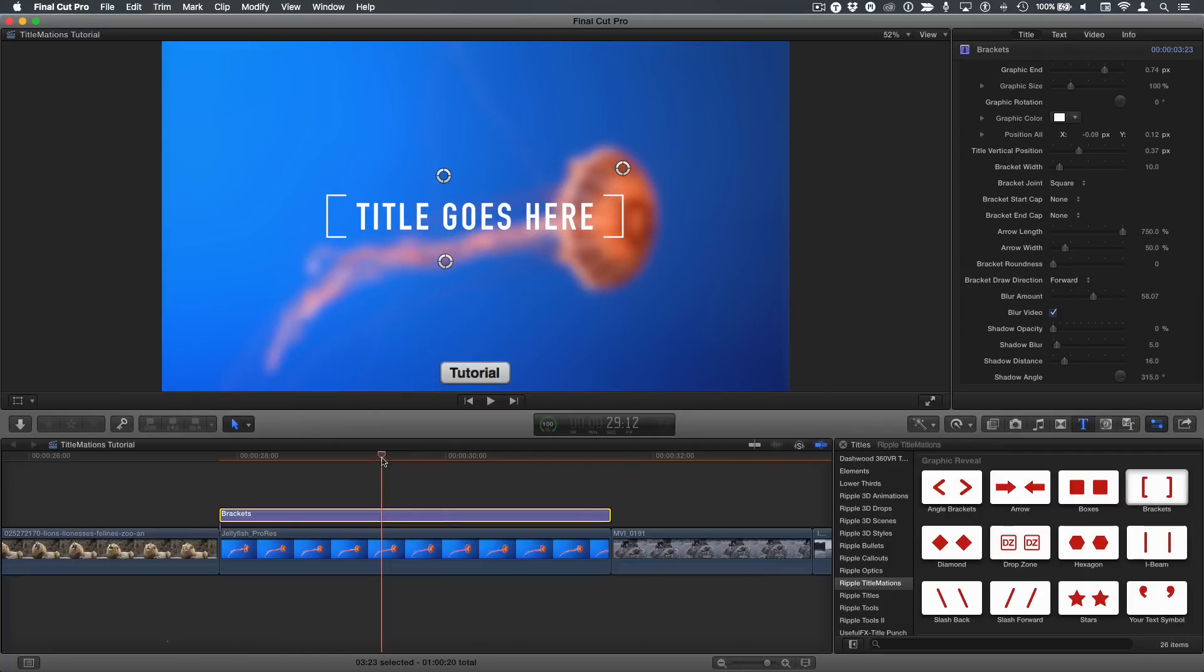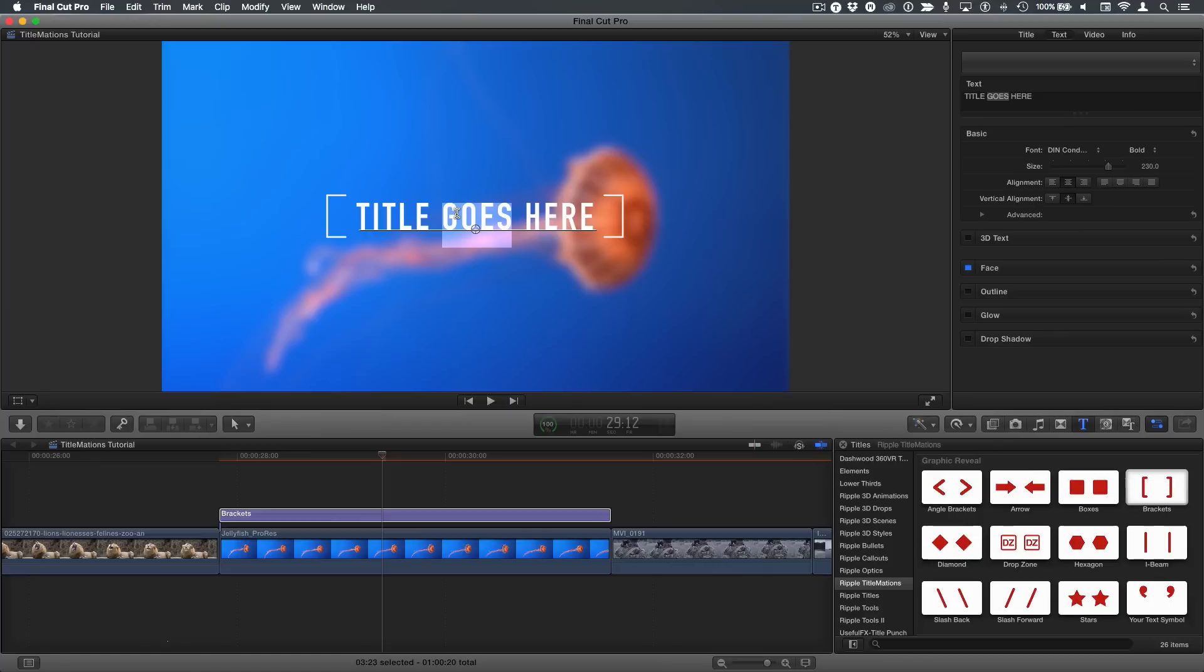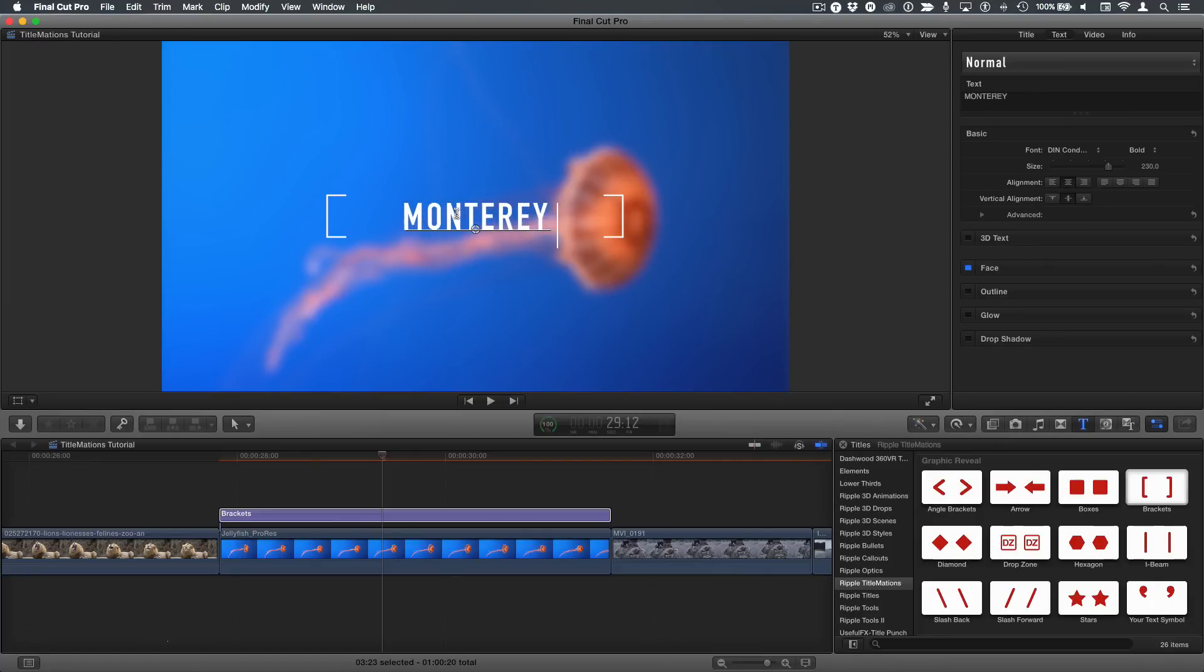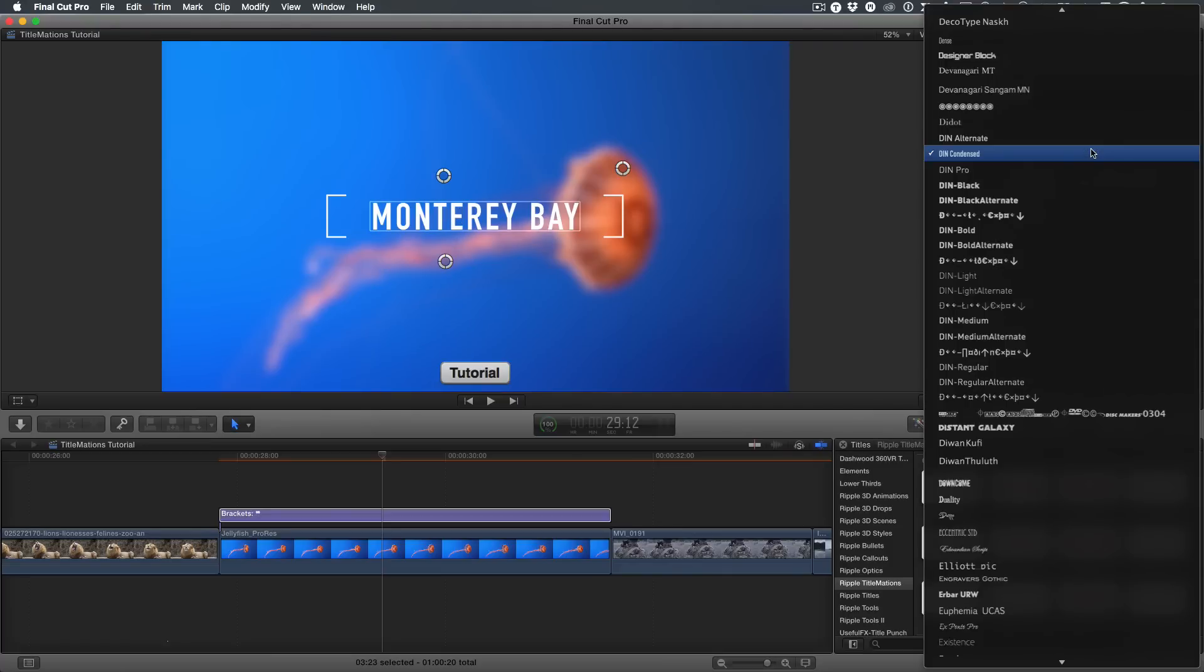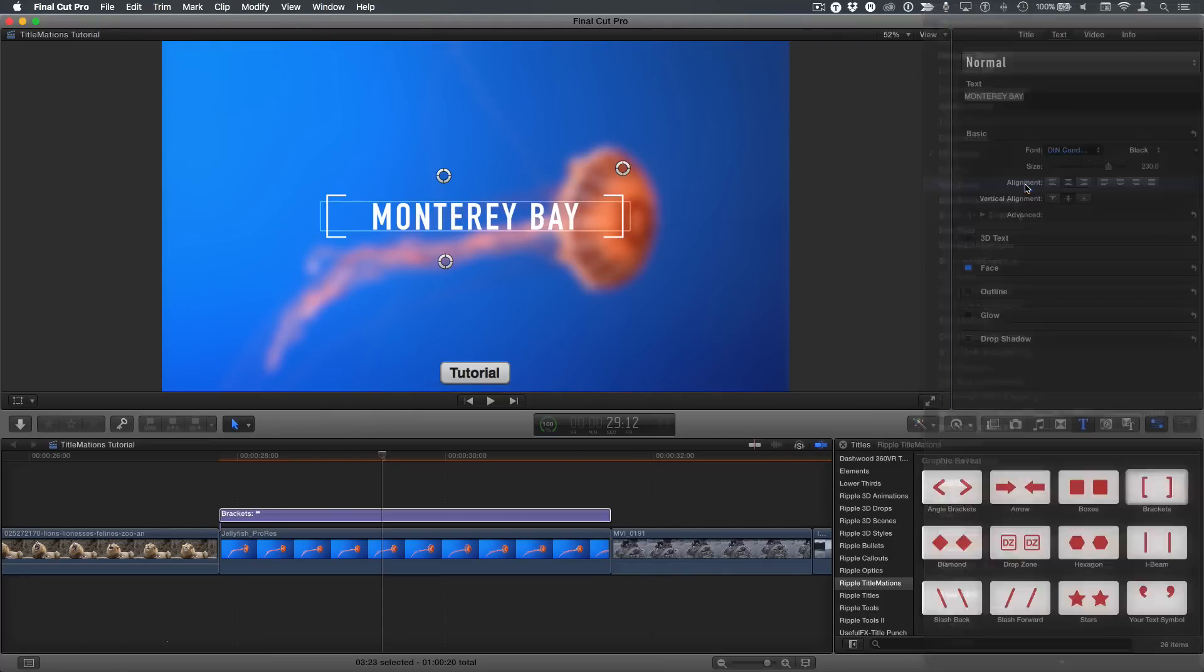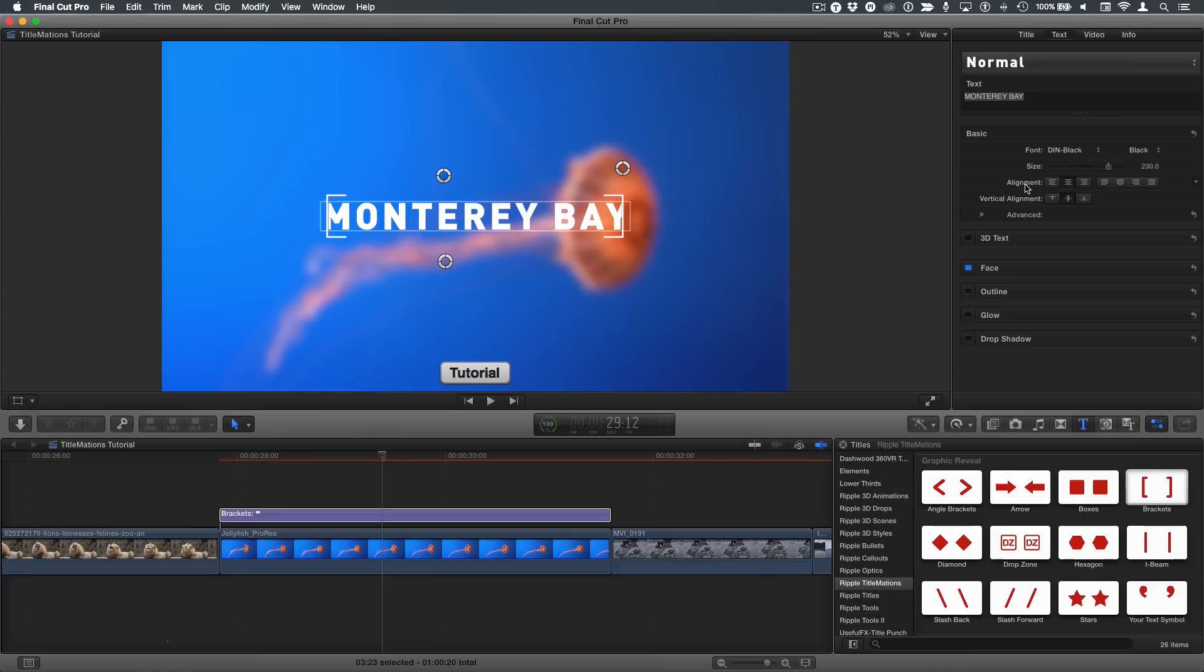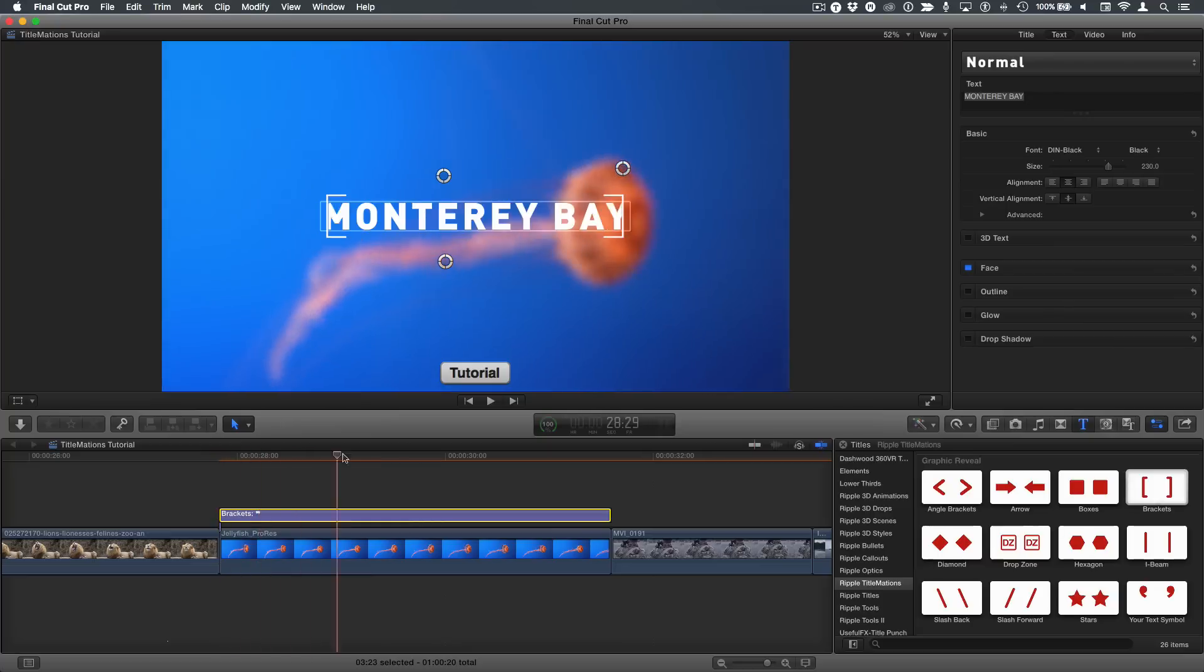Now, there are three on-screen controls. Let's change the text first. I'm going to double-click in here, Command-A to select all, and I'll change the text. I'm also going to change the font to just something else. It really doesn't matter what.